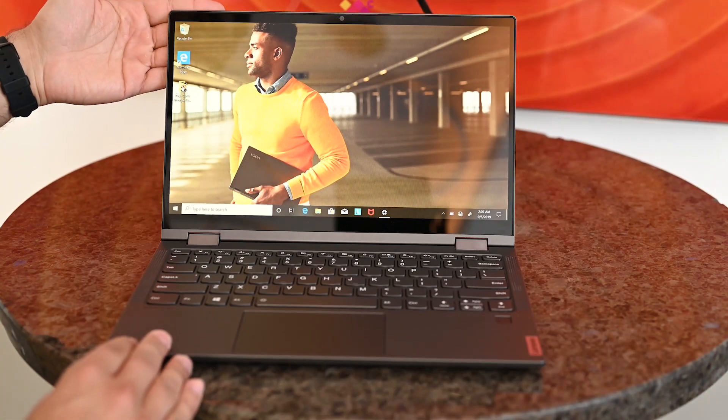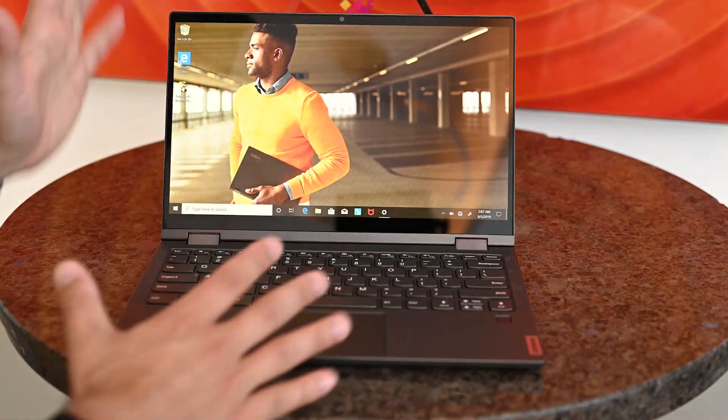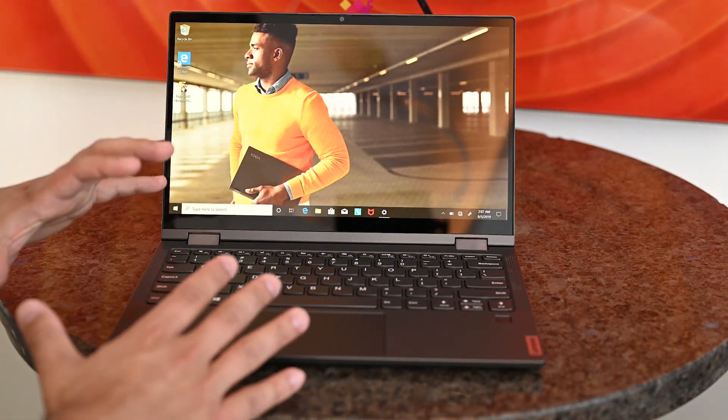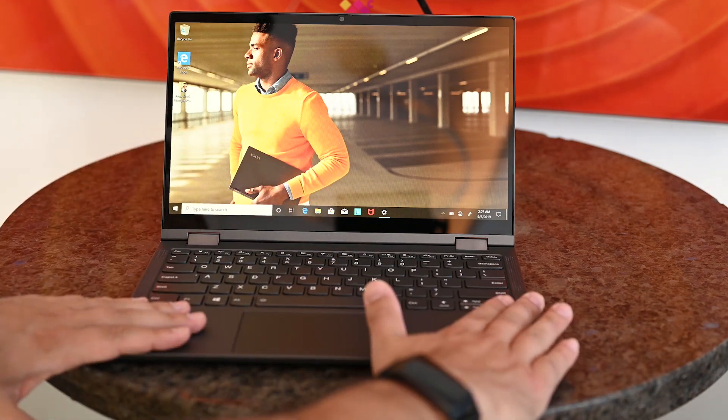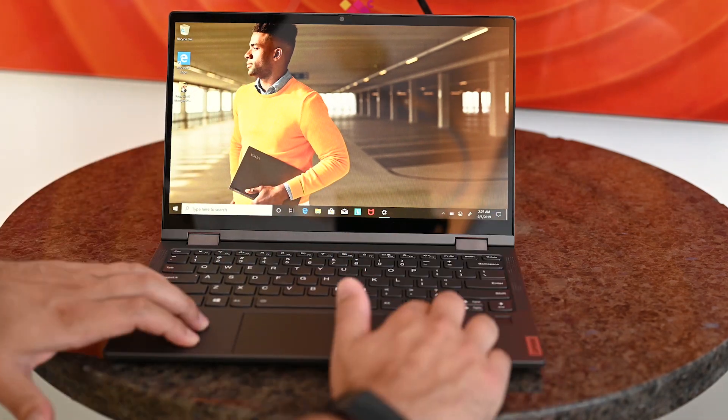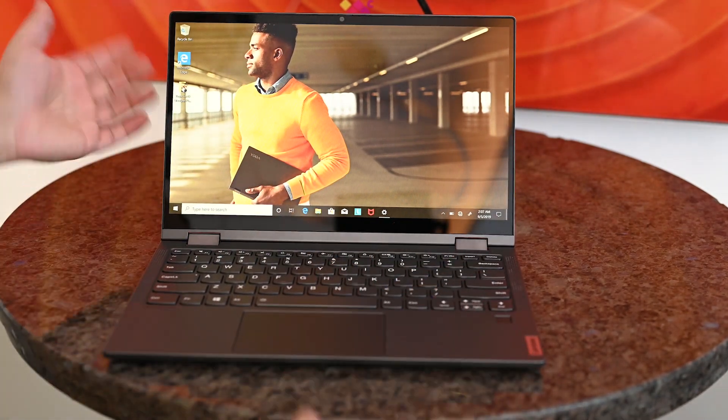All right, taking a look here at the C640 and the design itself is very similar to last year's model. That's a good thing. I really love the build quality of this device. Very solid metal design.